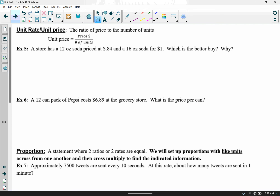Let's look at unit rate or unit price. Unit price is always calculated by taking the price of the item divided by the number of units. In example five, a store has a 12-ounce soda priced at 84 cents and a 16-ounce soda priced at a dollar. We want to know the better buy. The first soda is 84 cents divided by 12 ounces, which gives .07 — so 7 cents per ounce.